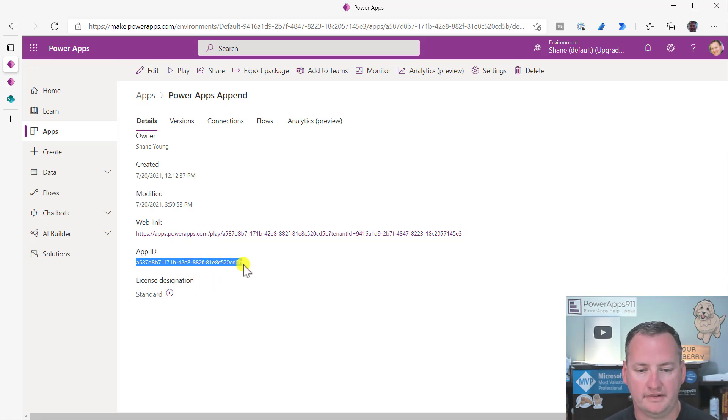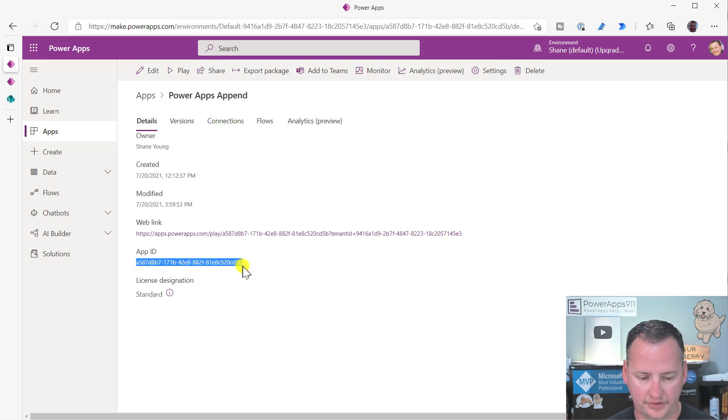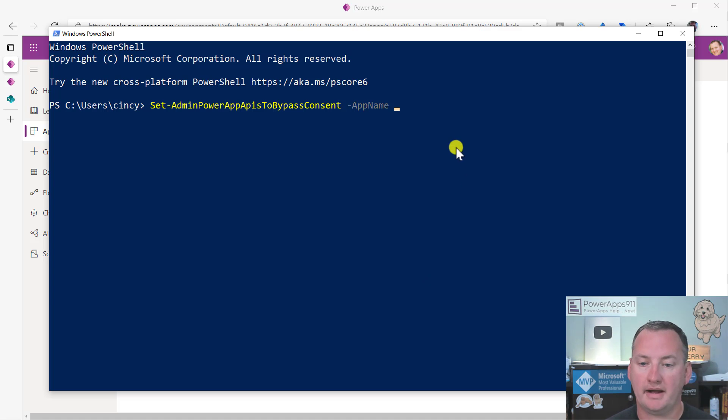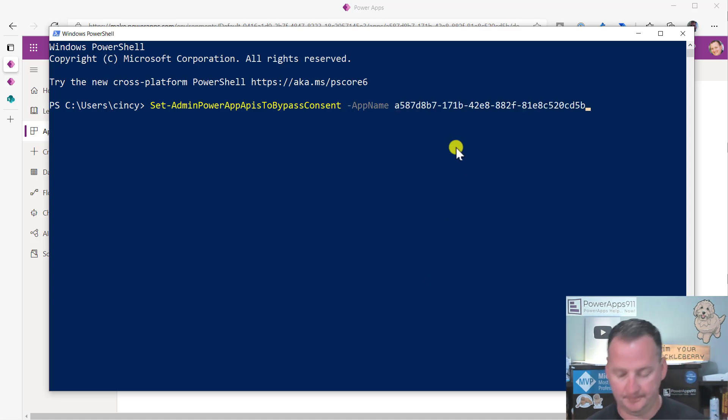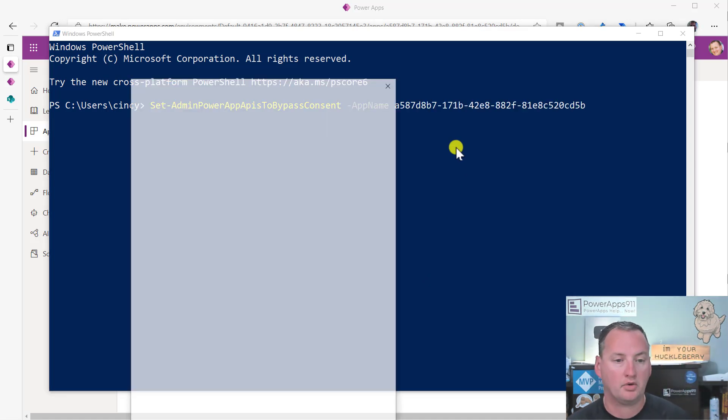So I need all of this fun stuff. So I'm going to copy this. We're going to open PowerShell back up and we're going to paste that in. And we're going to hit enter.